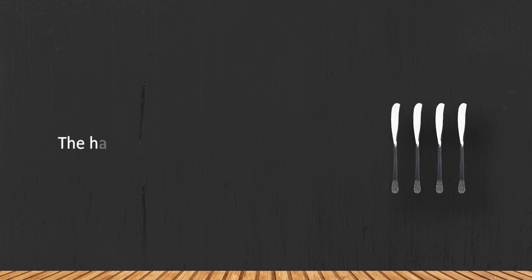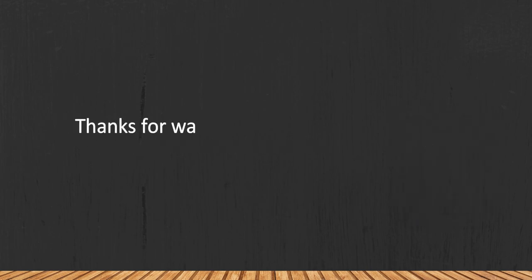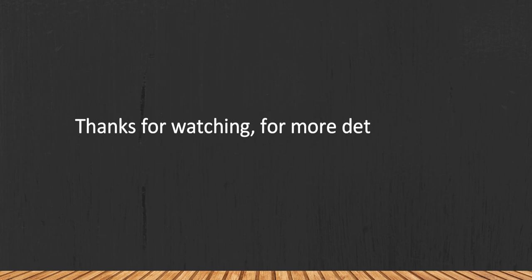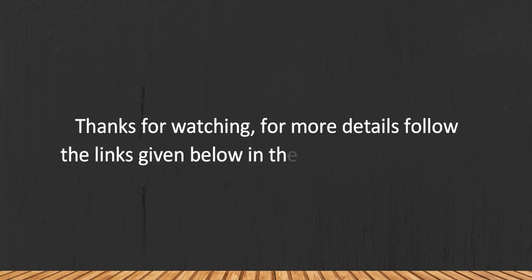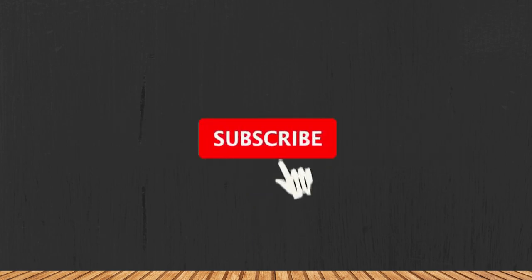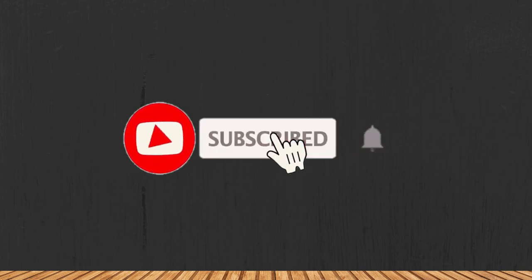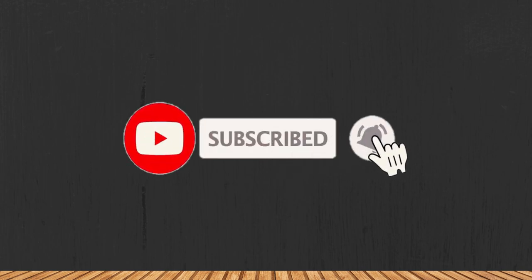The handles might get dark over time. Thanks for watching. For more details, follow the links given below in the description section. And if you are new here, please subscribe to our channel and hit the bell icon.